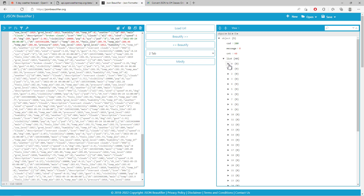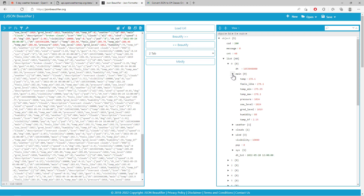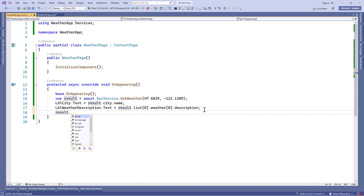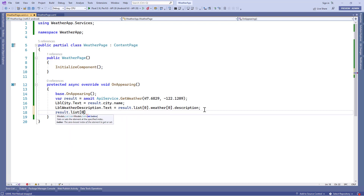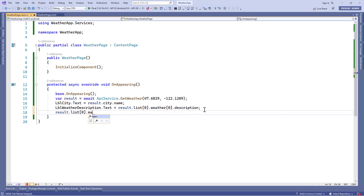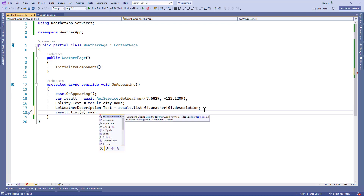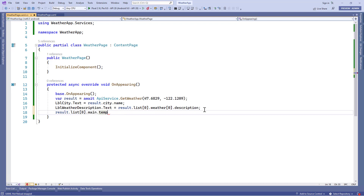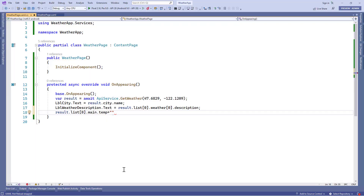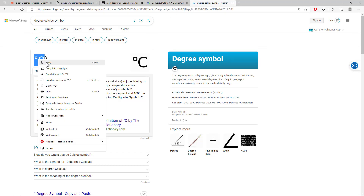First, we'll go to the JSON beautifier and expand the list node at index 0. We'll see the main node, and under it we'll find our temperature property. In the code-behind file we'll use result.list[0].main.temperature and concatenate the degree Celsius symbol — you can find the degree Celsius symbol from Google.